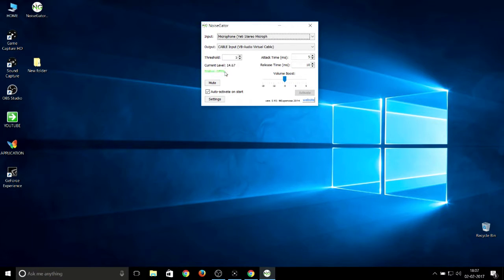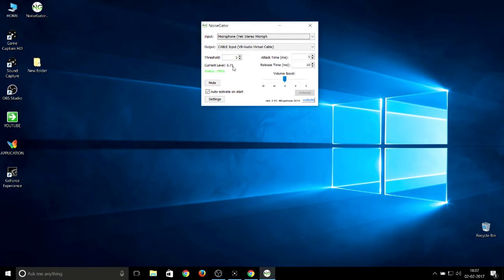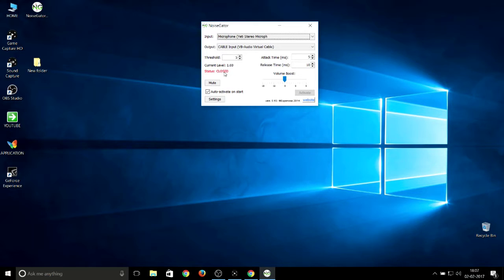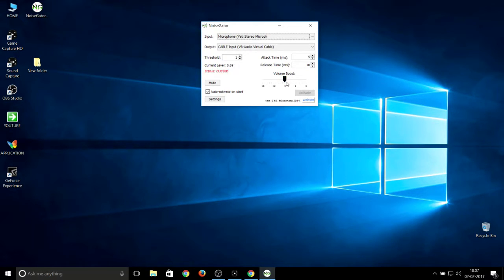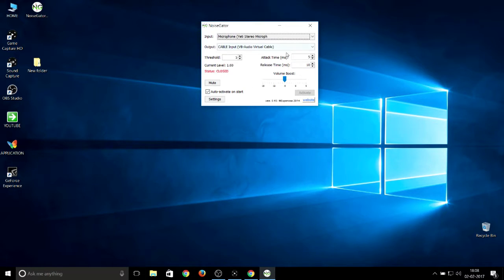As you can see, when I'm talking, everything is getting picked up over here. When it's closed, it means noise is getting reduced. Volume boost I kept at minus 5, and these are the settings in Noise Gator.